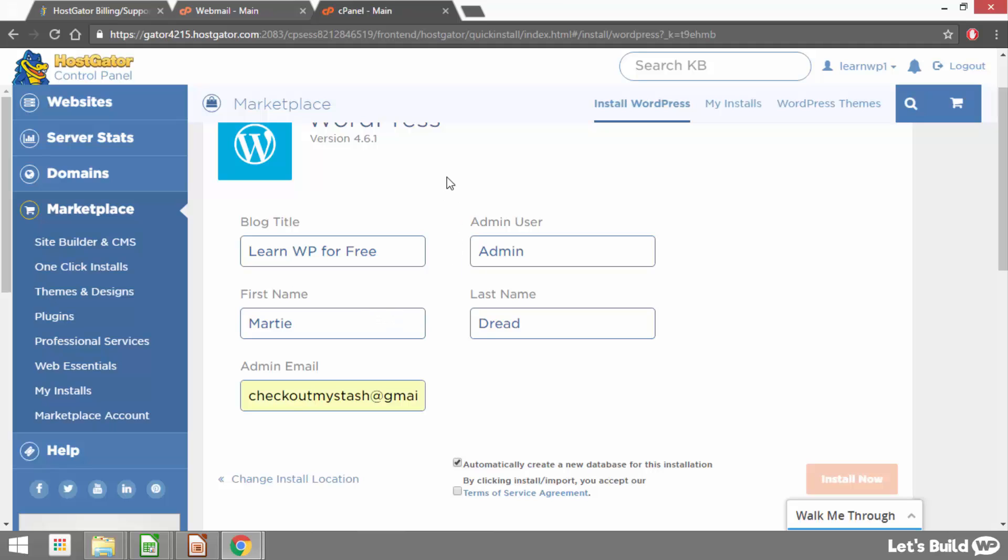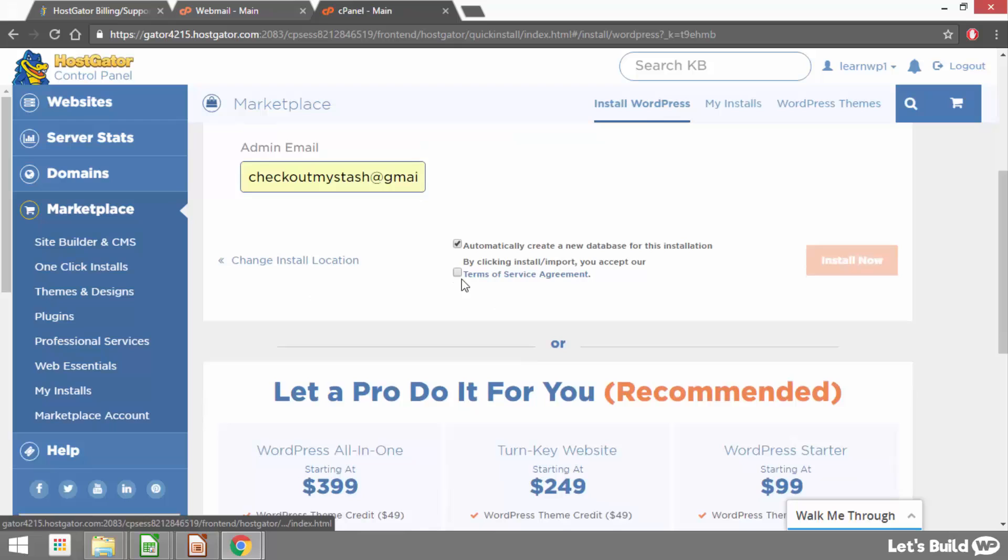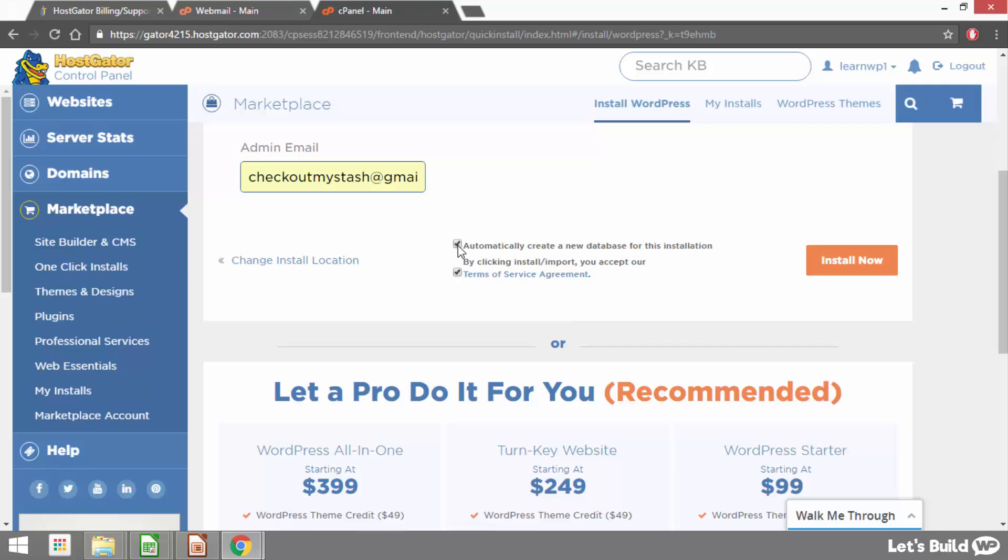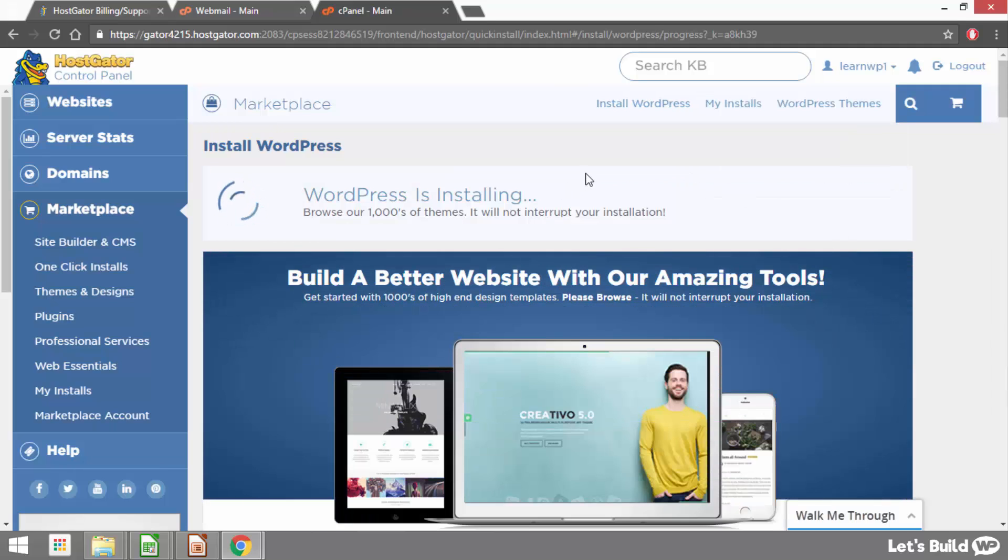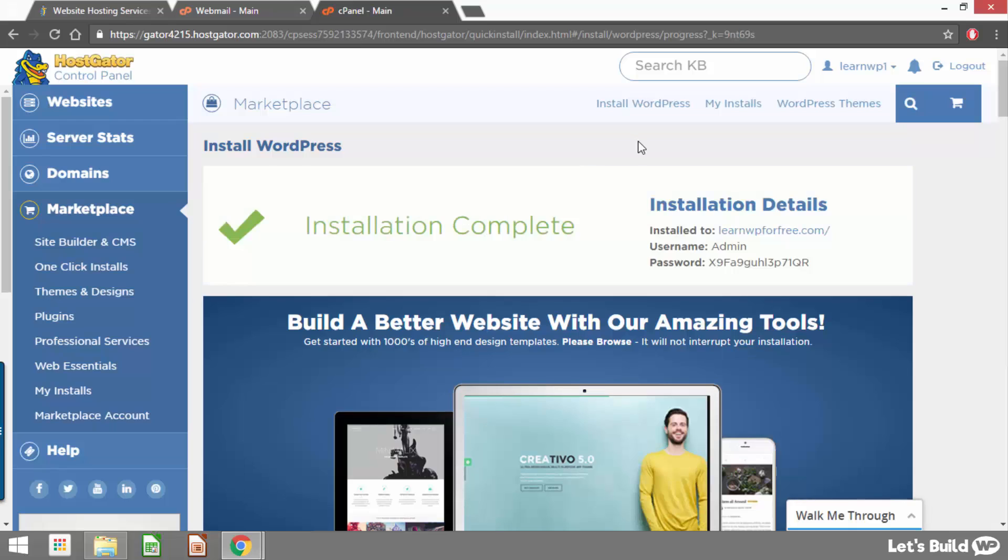And then admin email this is just going to be the email address we want to have associated with our WordPress site. Once we've filled out this information we just need to check the box underneath that says we agree to the terms of service. And make sure that this one is checked as well. The one beside where it says automatically create a new database. Once the two boxes are checked just click install now and WordPress will install in literally a couple of seconds. There we go it's already installed now.